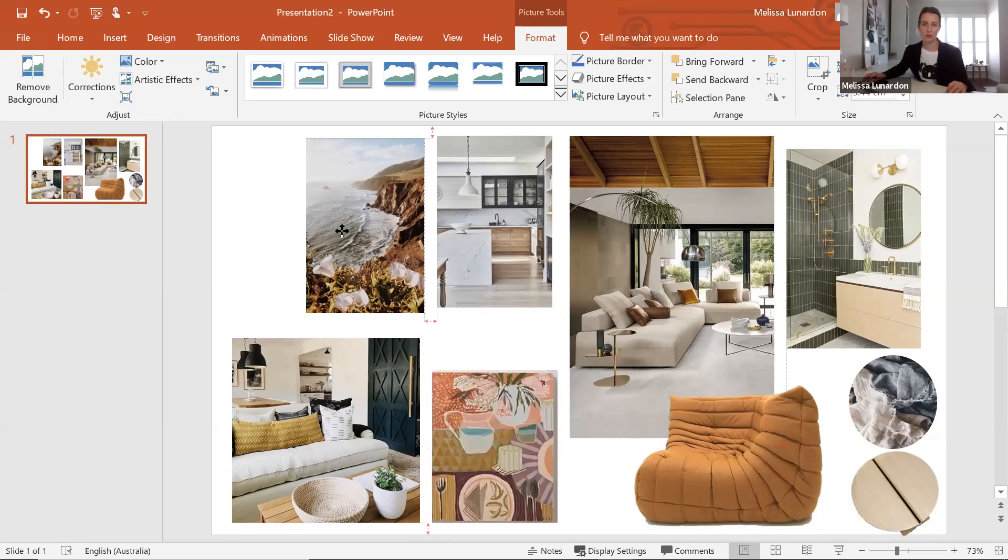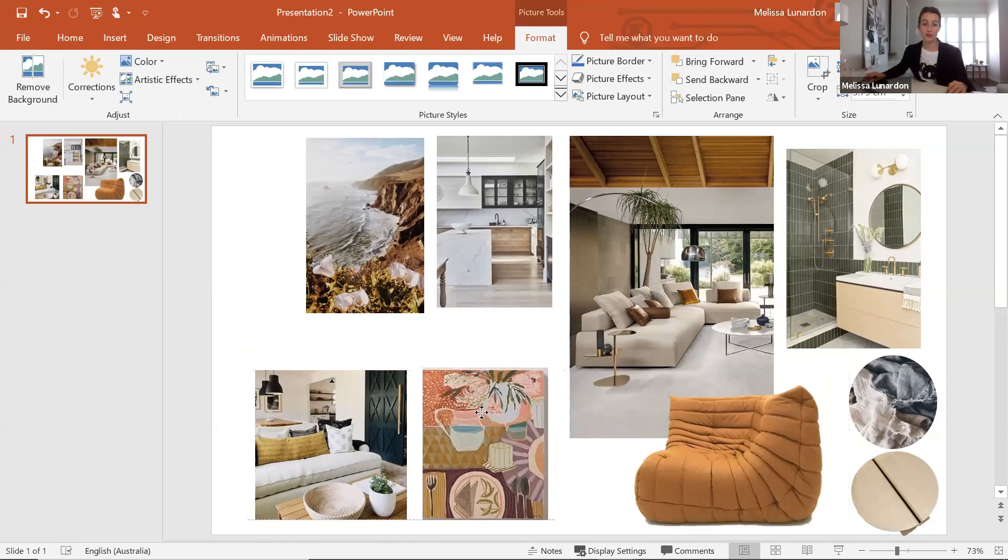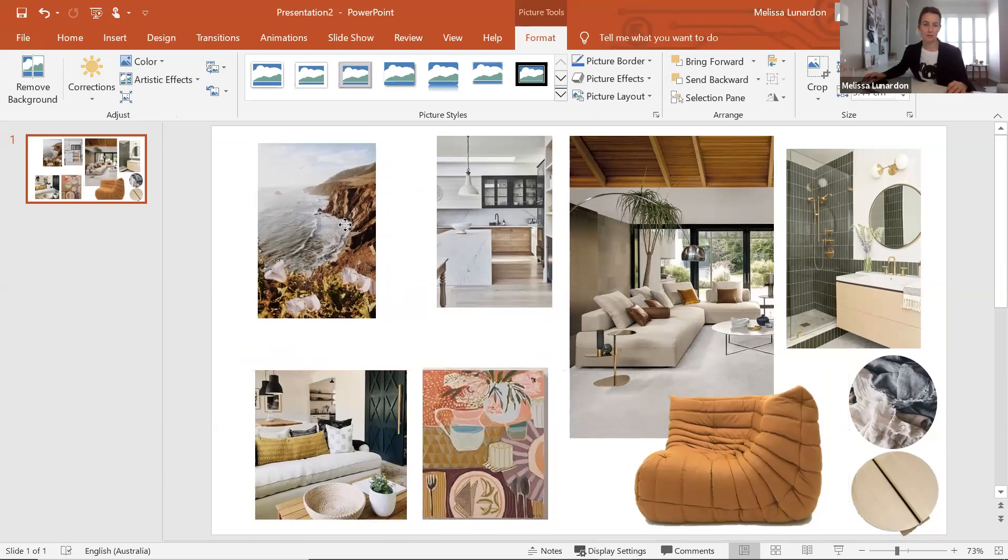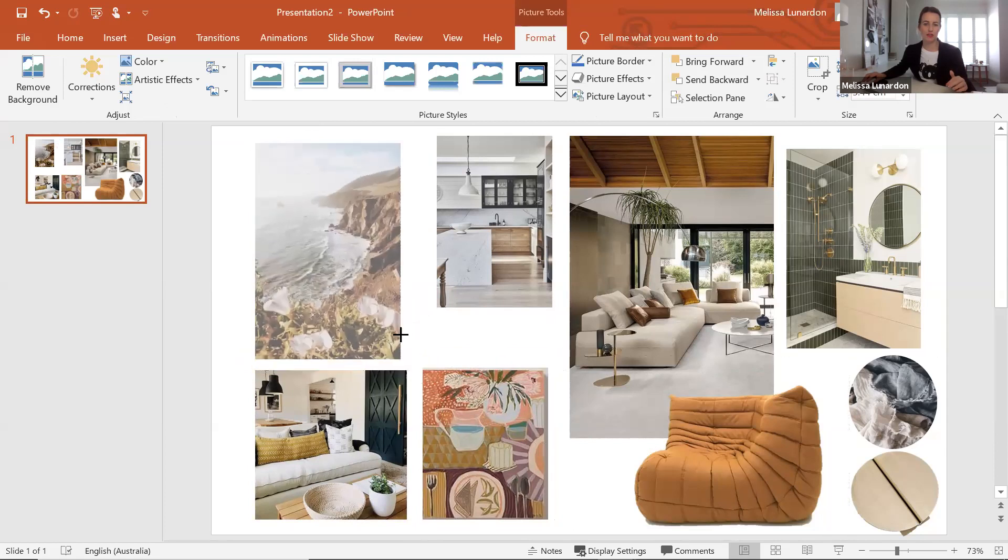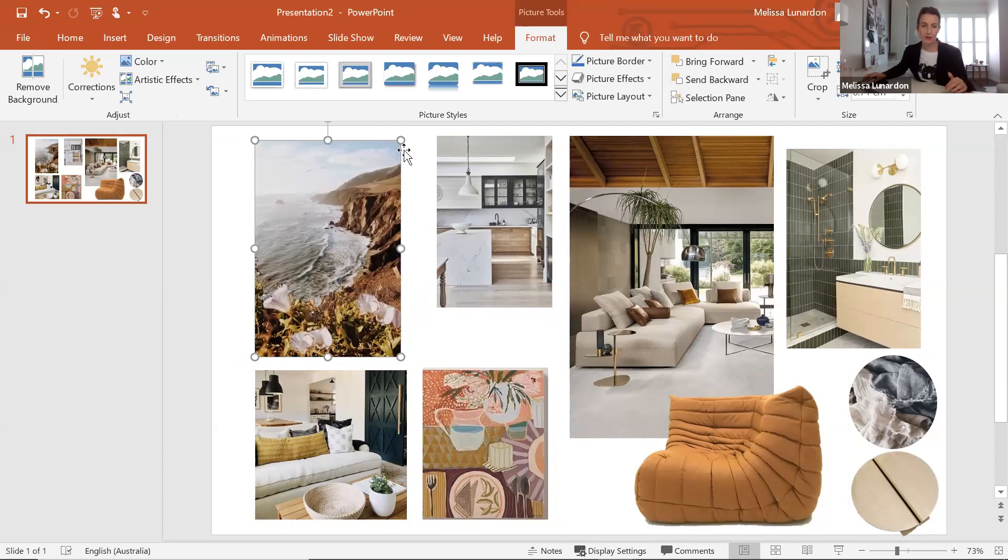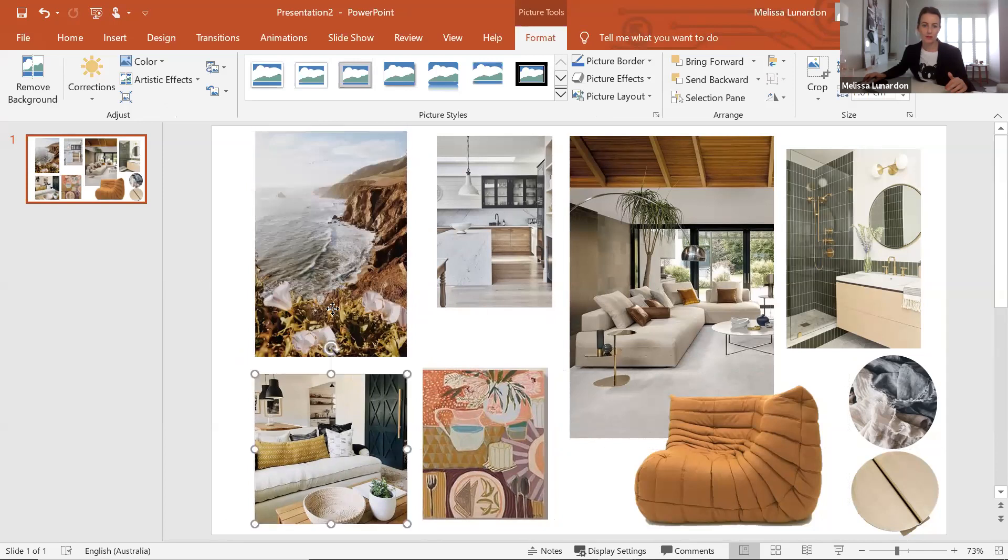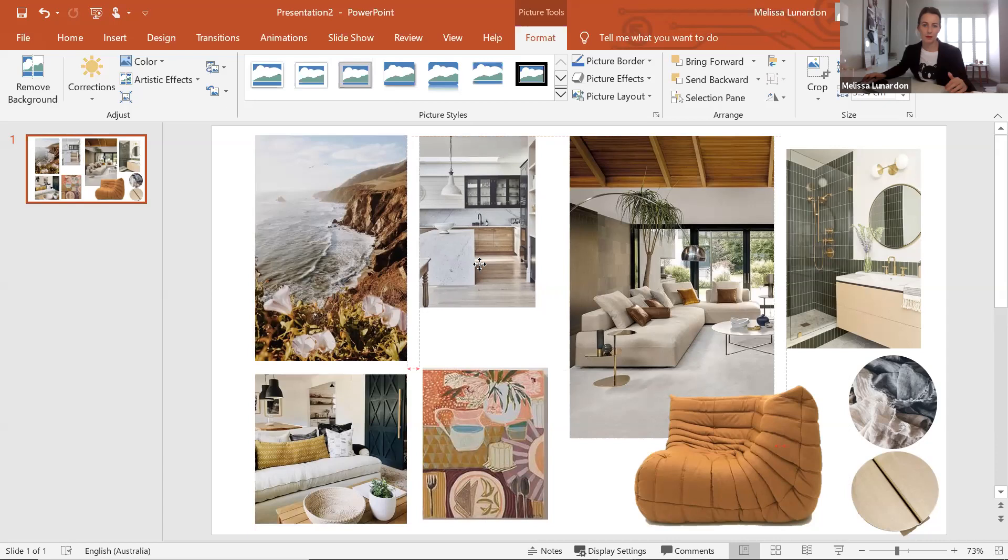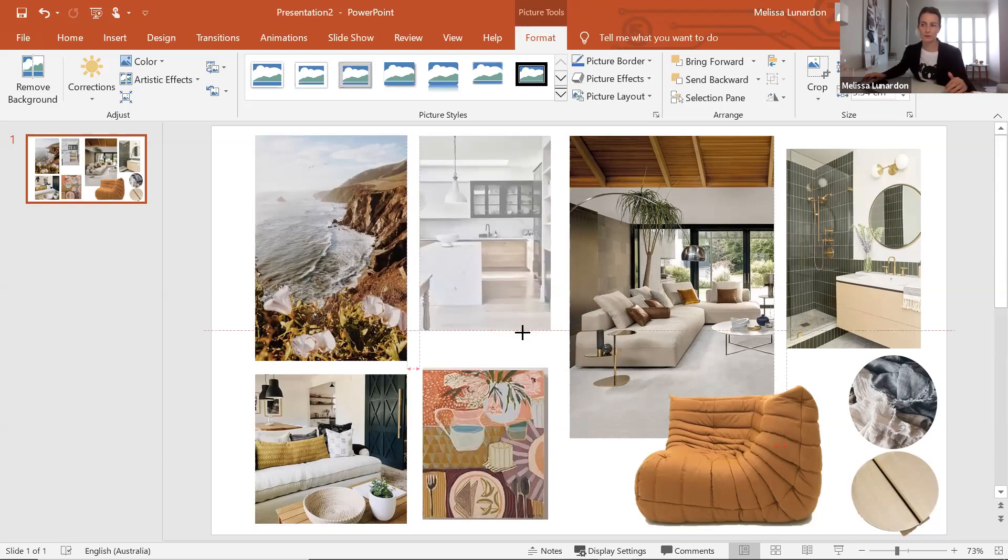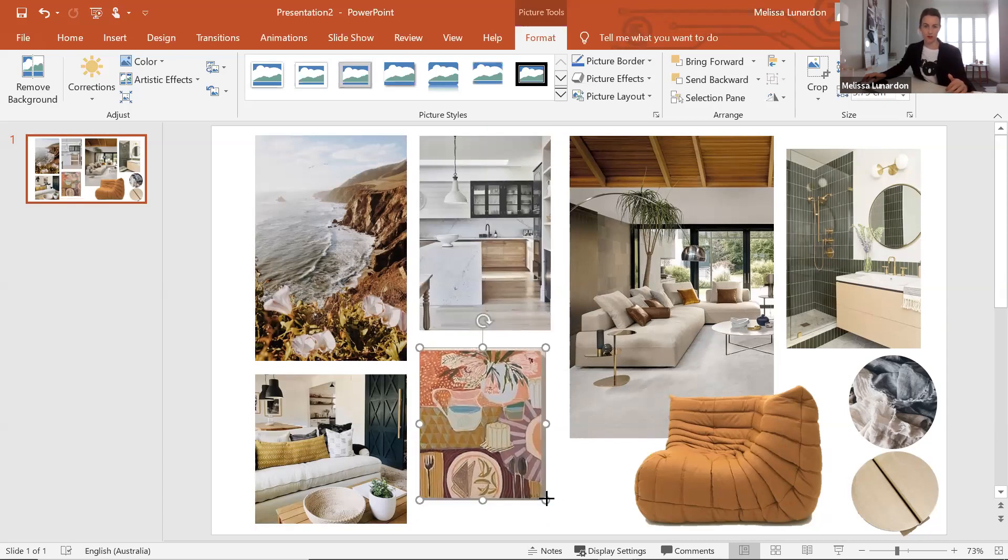And then what we can do now is start to line everything all up so there is a lovely border around all the images. I try to keep the gap quite consistent. So there we go, let's bring them down a bit. Keep that gap consistent as well.